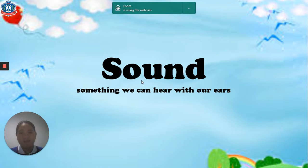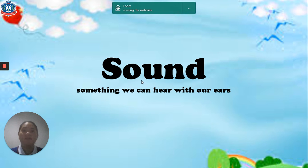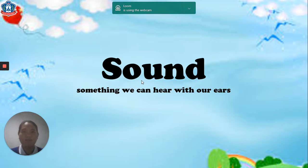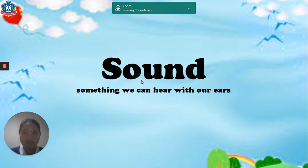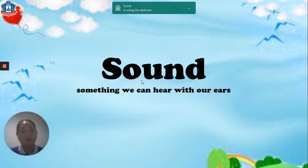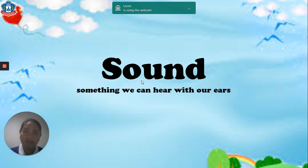We'll do this lesson together, and we will review and repeat this topic again. Sound is energy — something that we can hear with our ears.